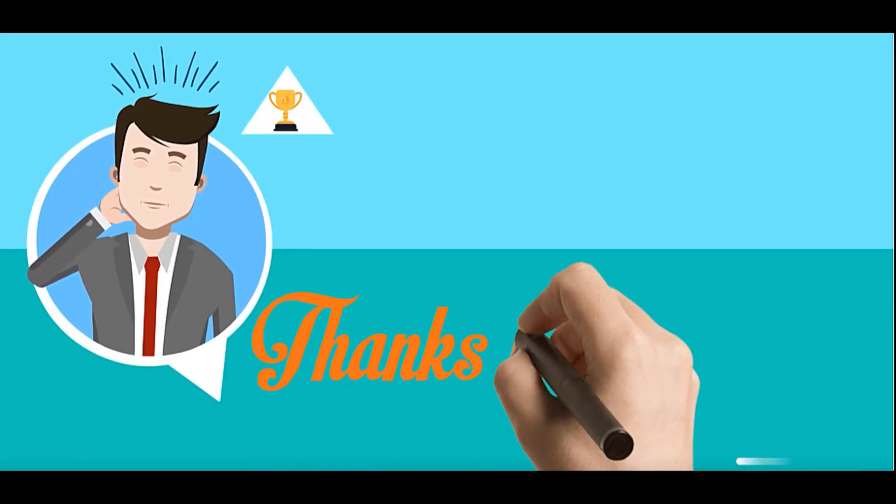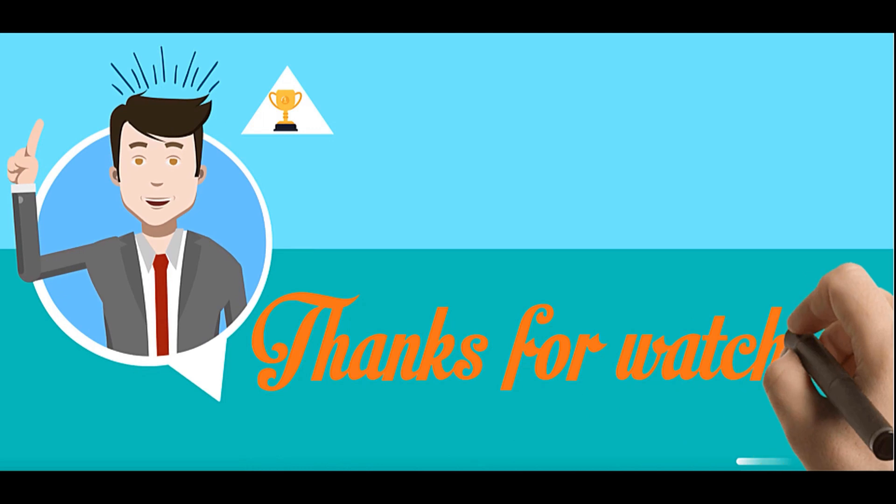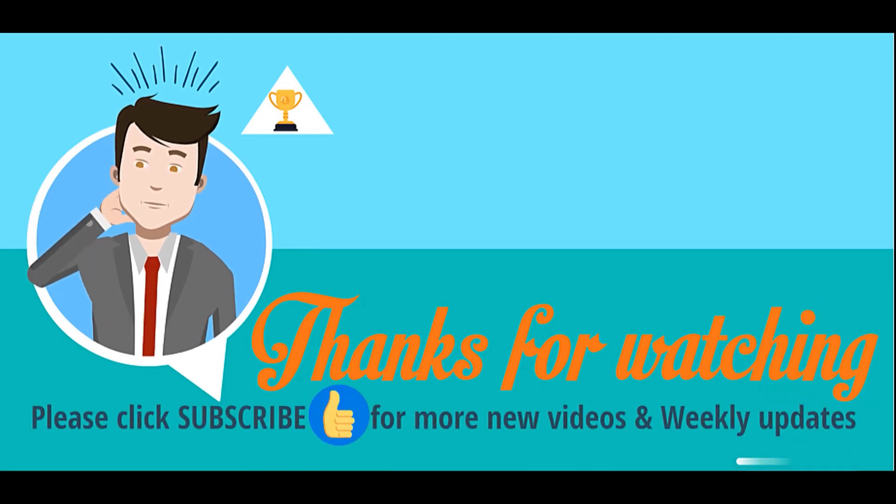Please click subscribe for more videos and weekly updates.